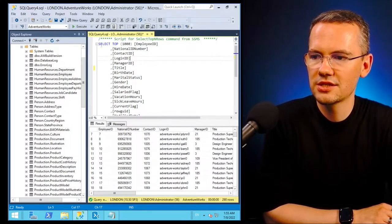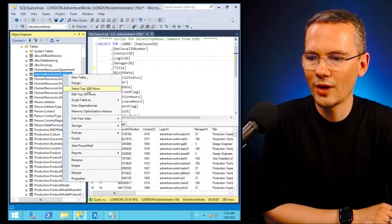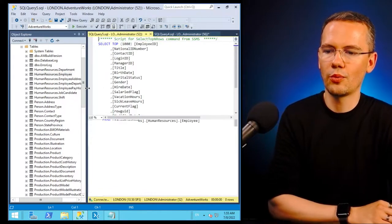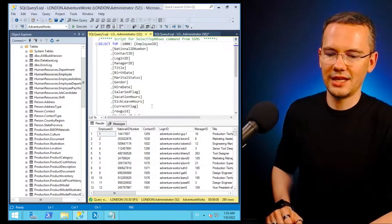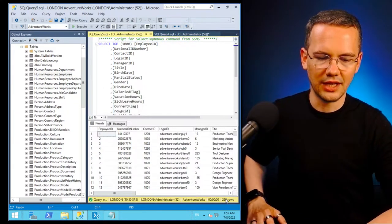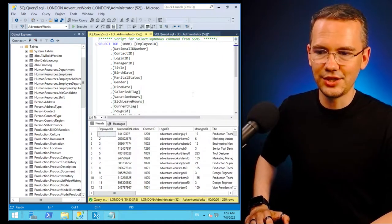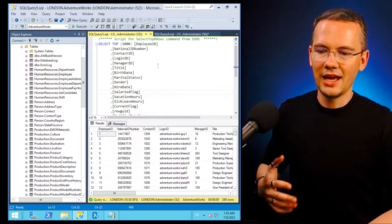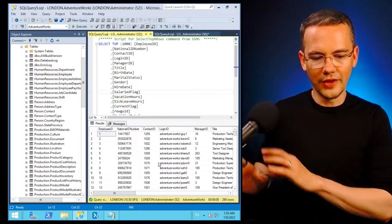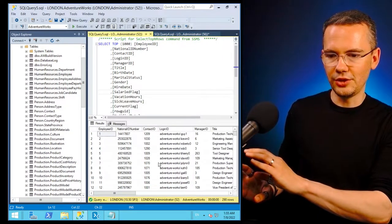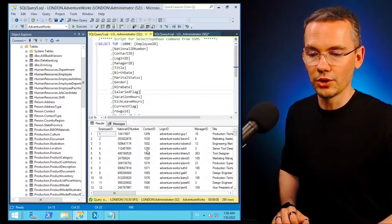But I do have this table called human resources employee in here. Now I'll just say I want to select top 1000 rows from that table. It's only 290 and not 219 here. But again, I do see all of my results on a grid in here on the down on the bottom pane.